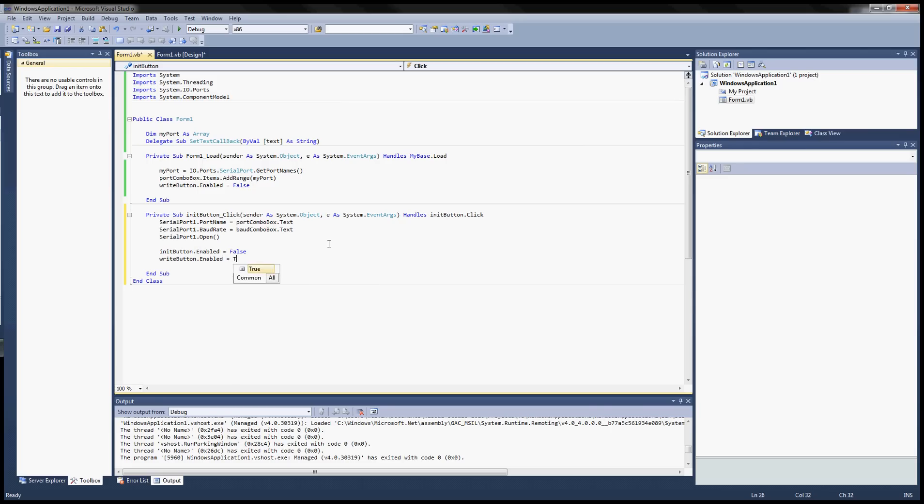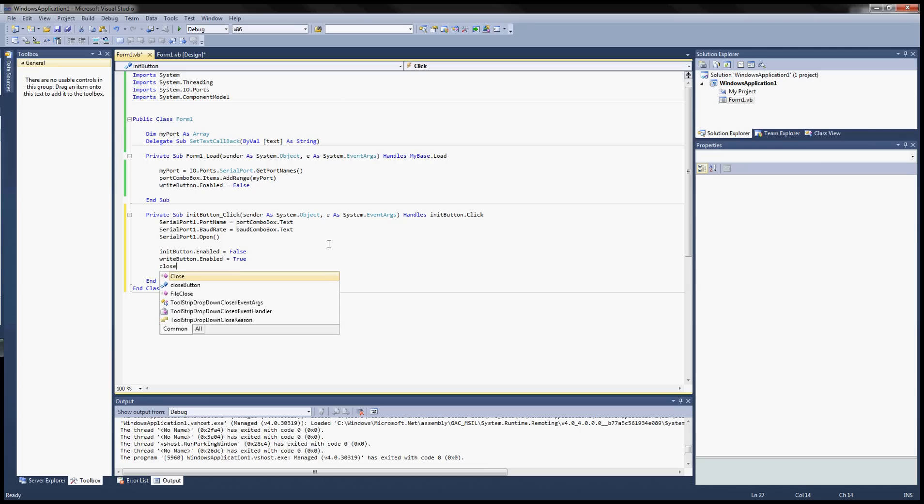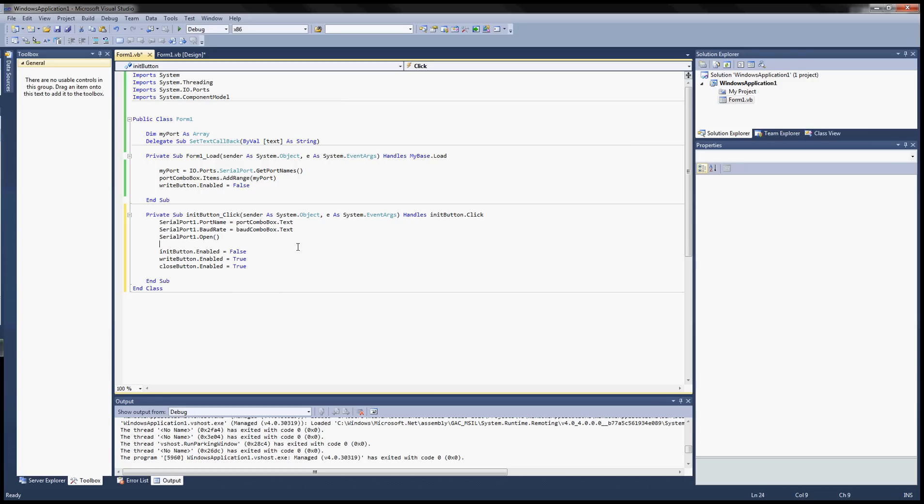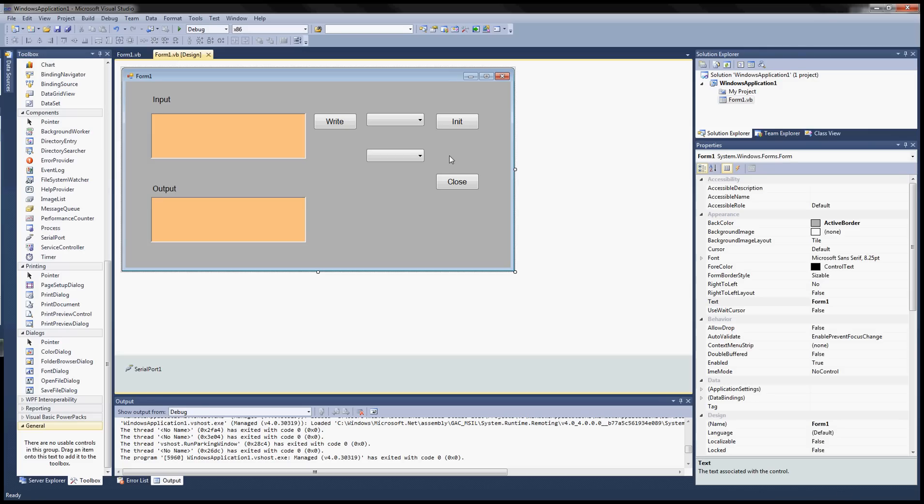Enable equals to false. And then we want to enable the other buttons which are the write button. Enable equals to true. And the close button enable equals to true.